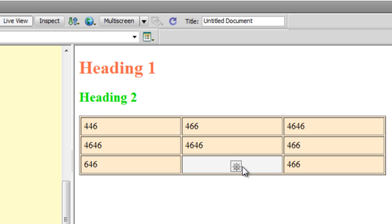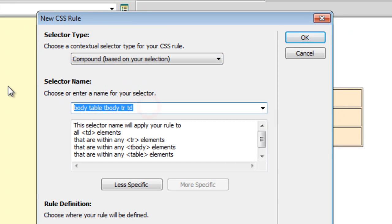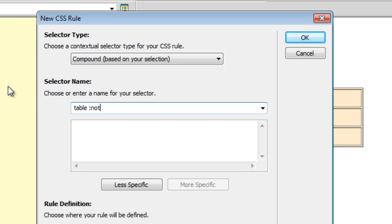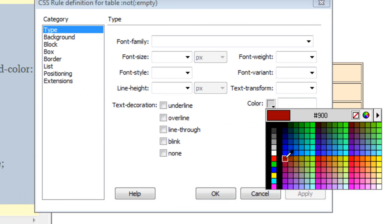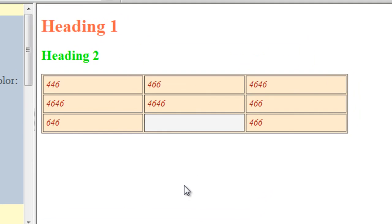Now I'll talk about the :not pseudo class selector. The new compound rule will be: table :not(:empty), which means any element in the table that is not empty. I've combined two pseudo class selectors - :not and :empty. Any cell that is not empty should get a font color of #900 and italic styling. Indeed, every cell that's not empty has acquired that specific color and style.